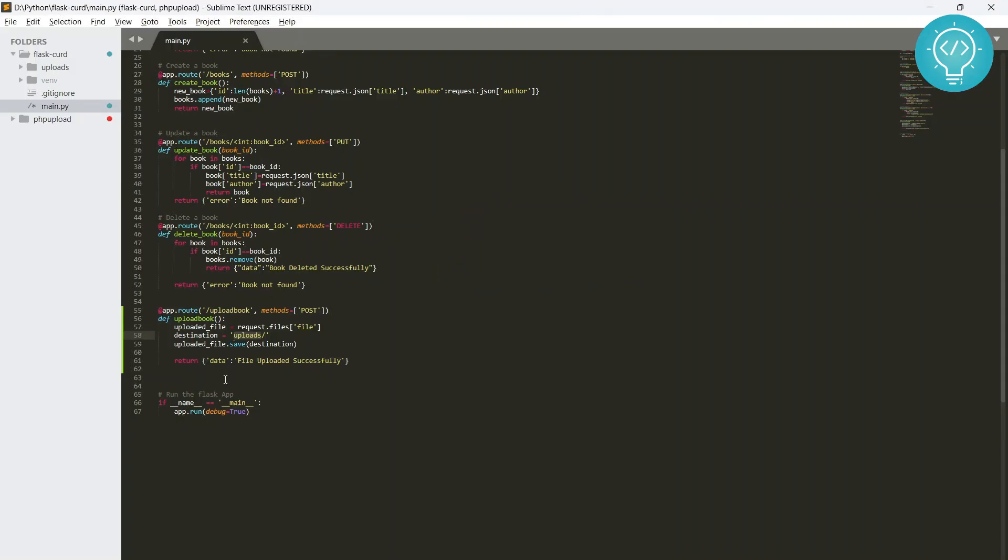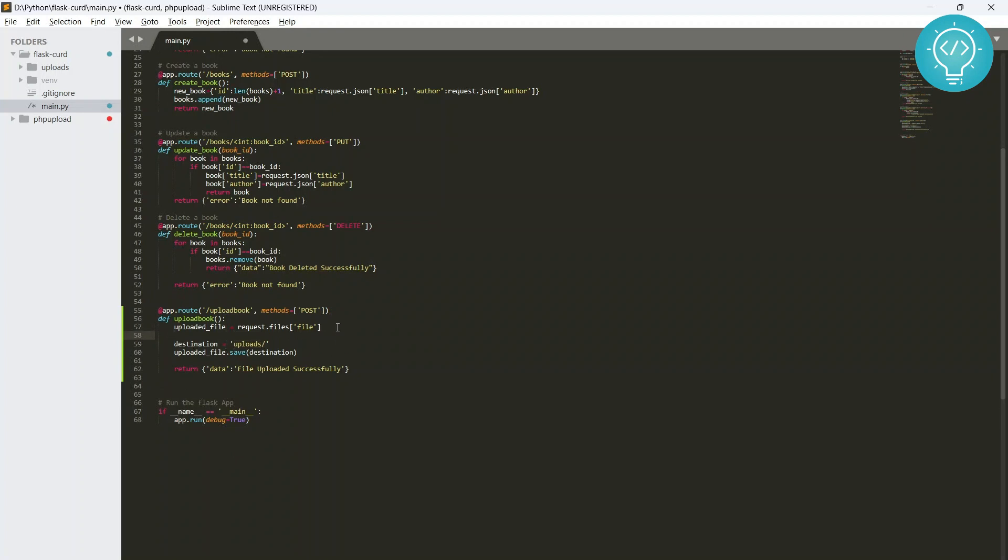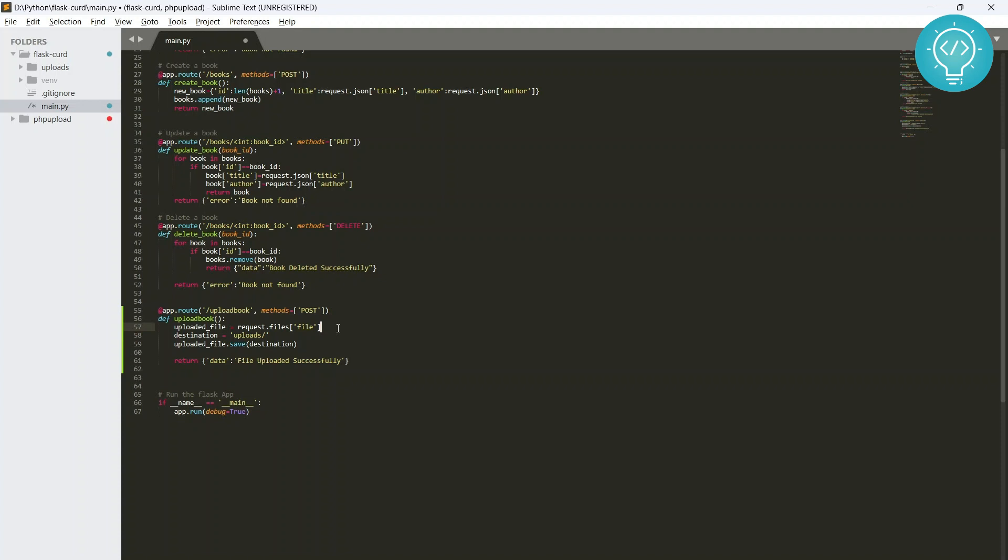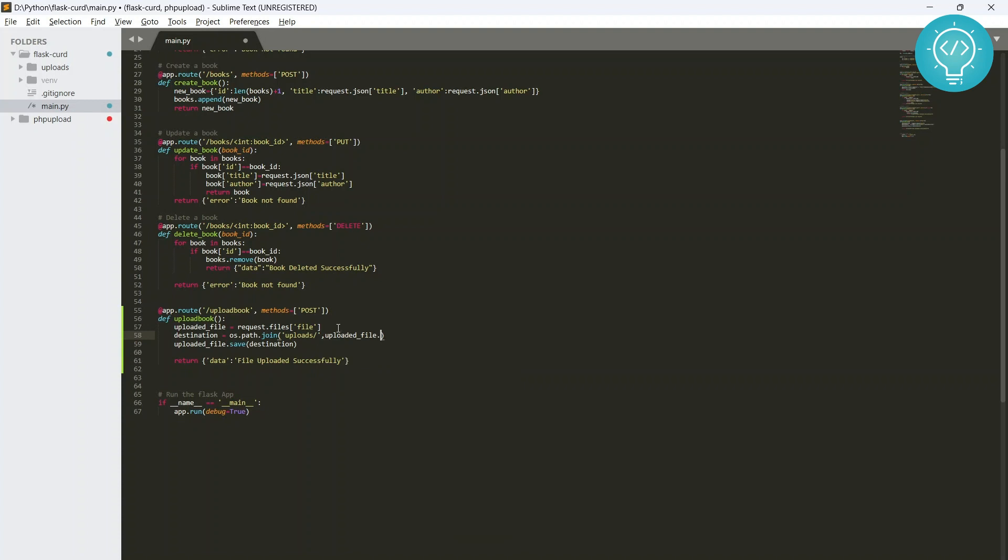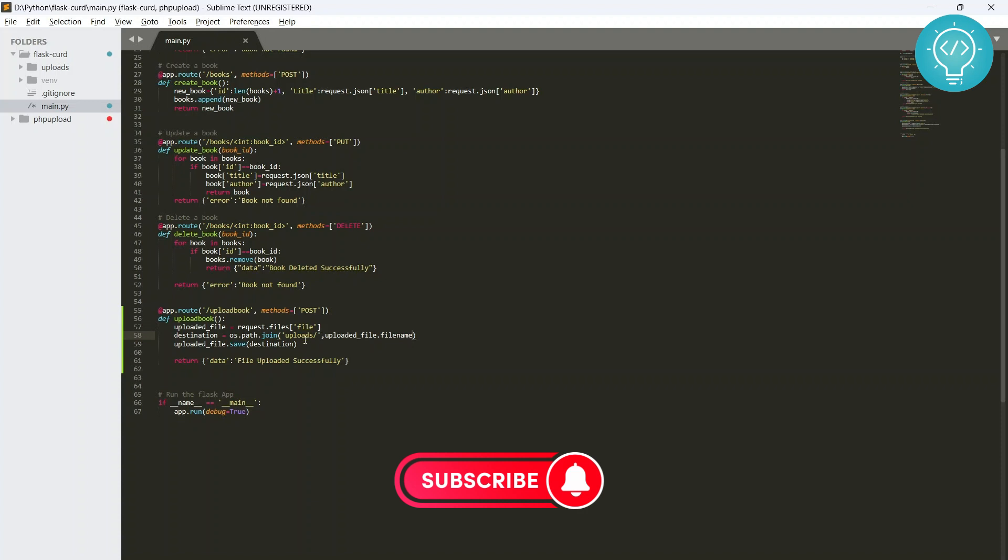So what we can do is instead of writing the destination directly like this, we need to use the OS module. Import OS for now and say destination equals os.path.join('uploads', uploaded_file.filename).